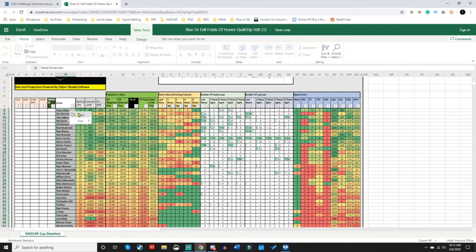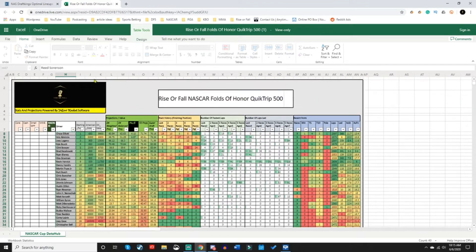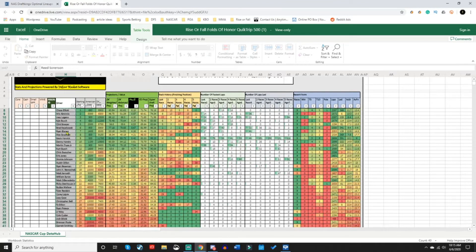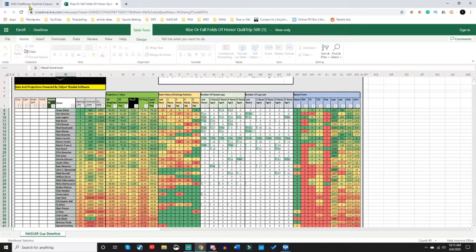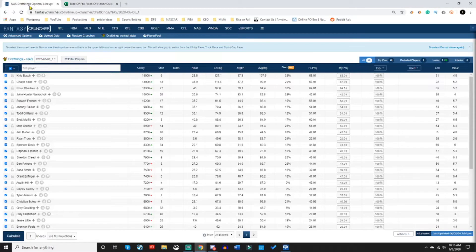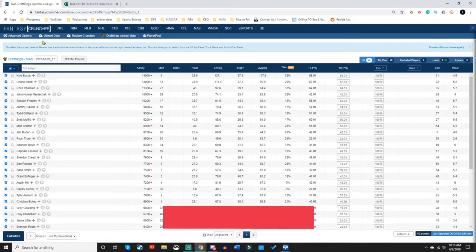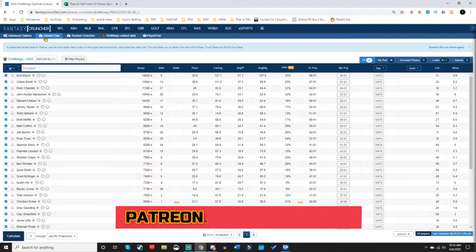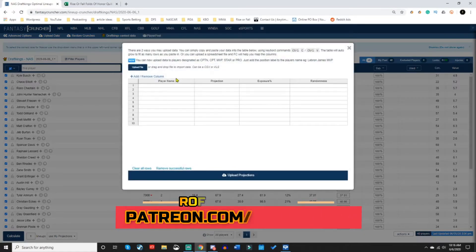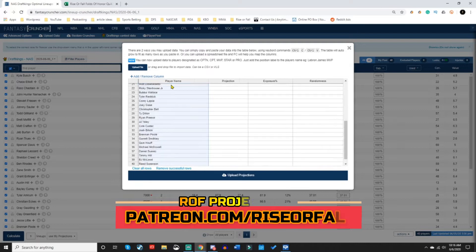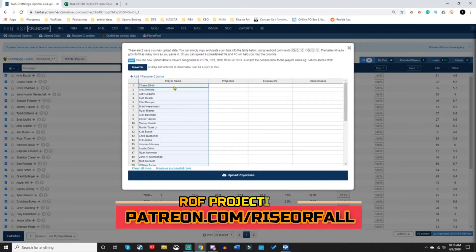So let's say we were looking at NASCAR. The first thing you do is you go and grab my cheat sheet. It has all the projections and the names. You're going to highlight and copy the names. Go back to Fantasy Cruncher, NASCAR, DraftKings. Right here there's an upload data button. Click that. Right here in the player name section, you're going to drop those names in here.